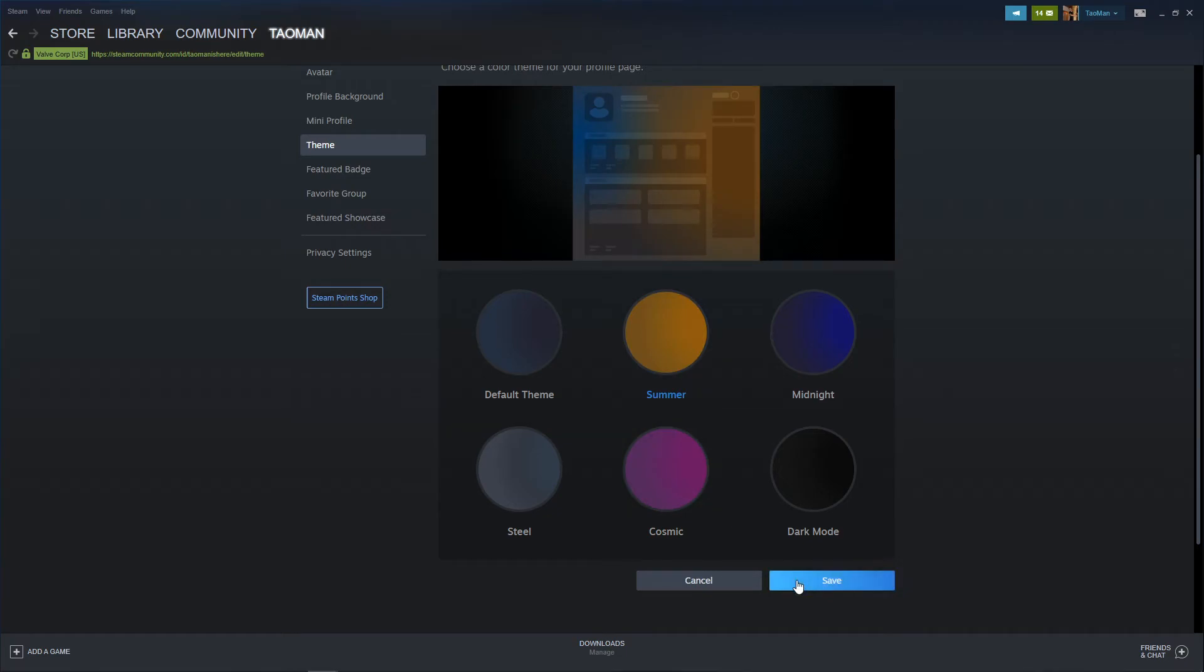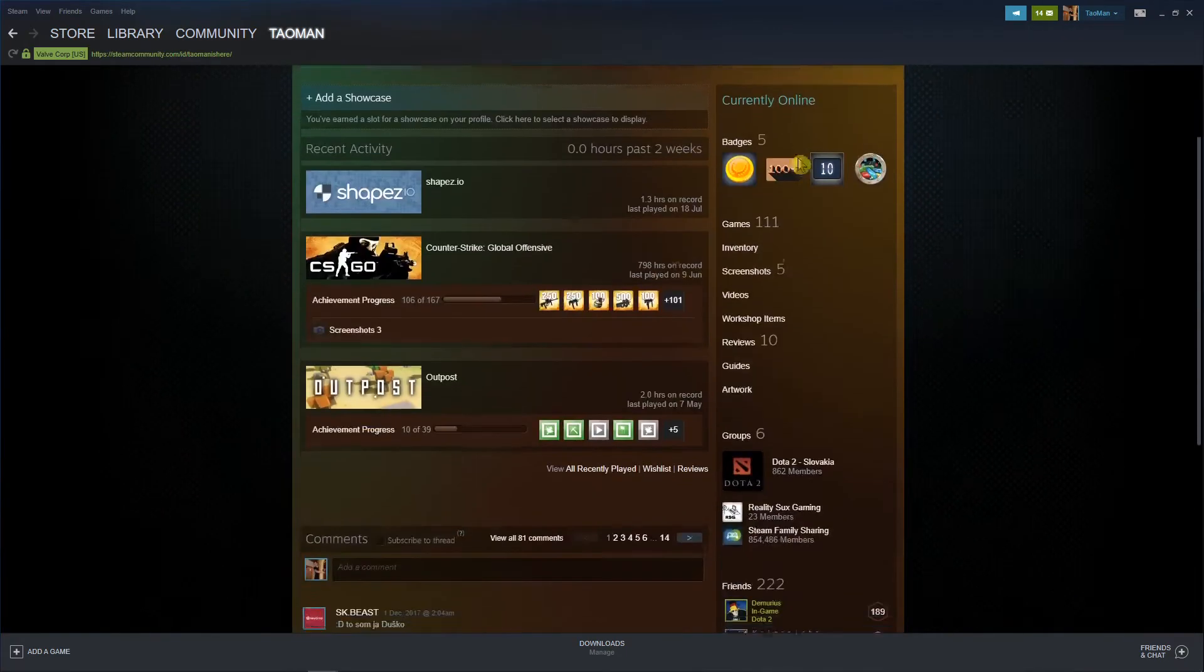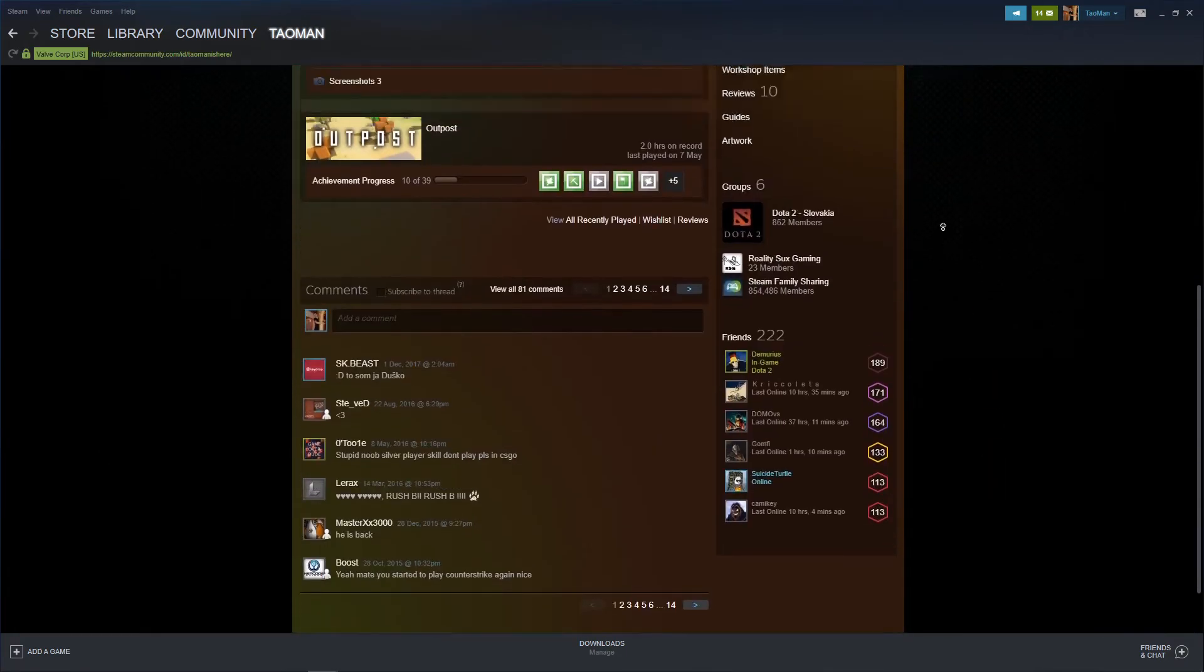So select summer, save, and voila, here we got a summer theme.